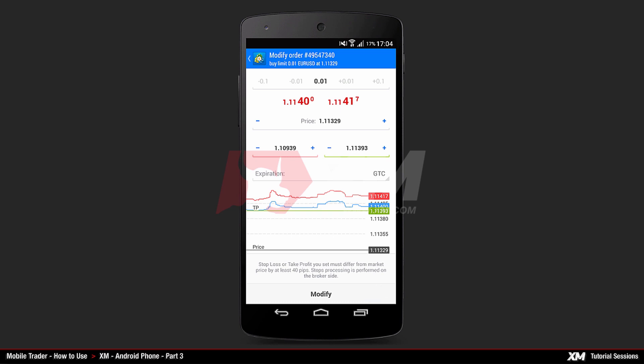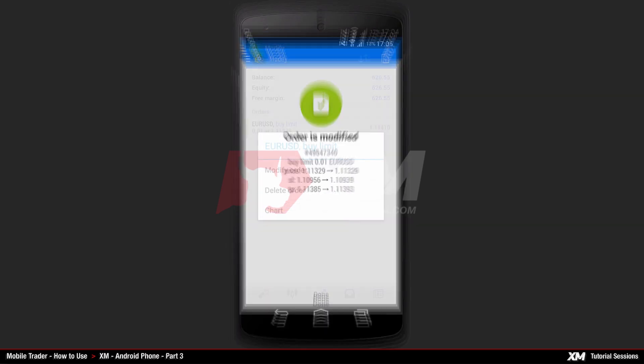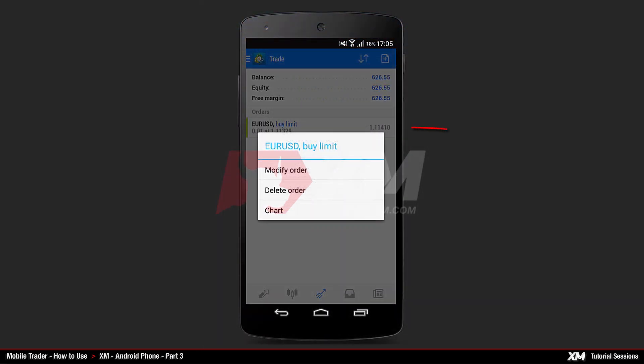Now click Modify. Press and hold down on your order, and a Mini Action window will pop up. Click to delete the order, if you choose to delete the order.